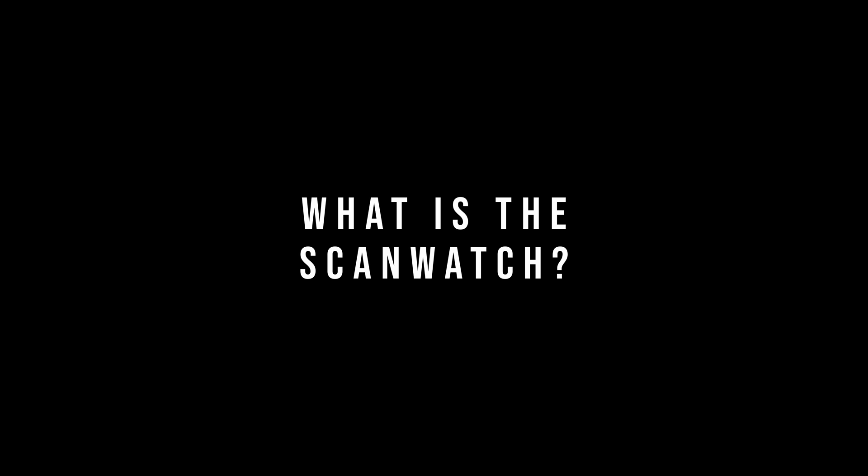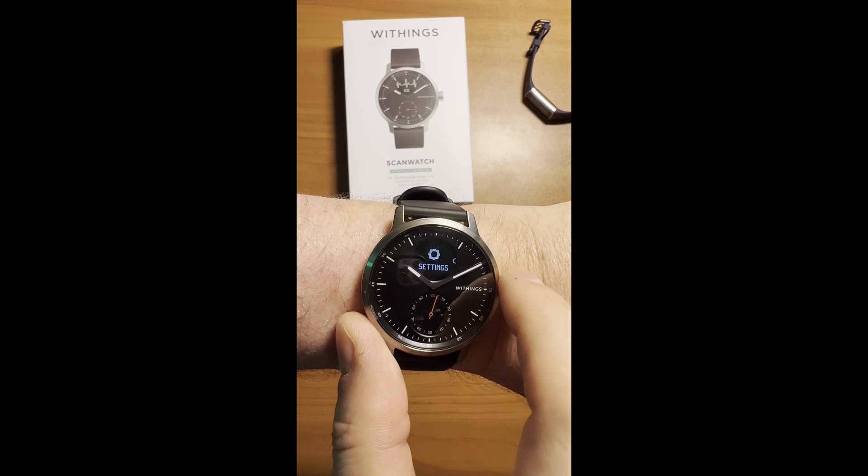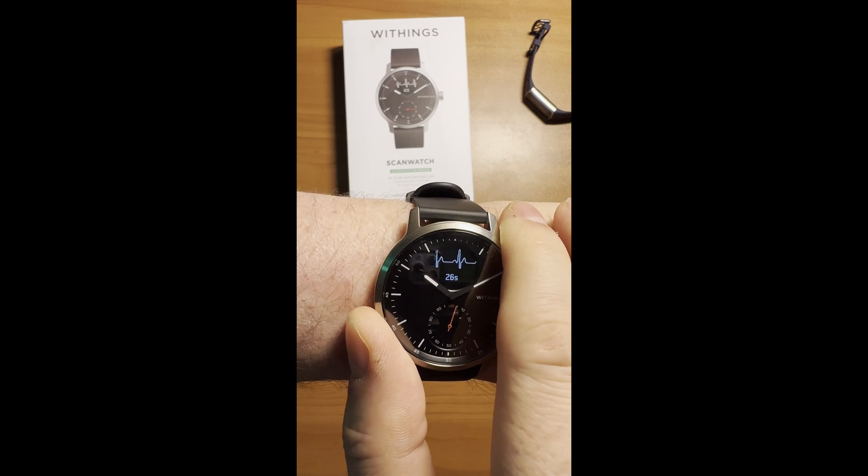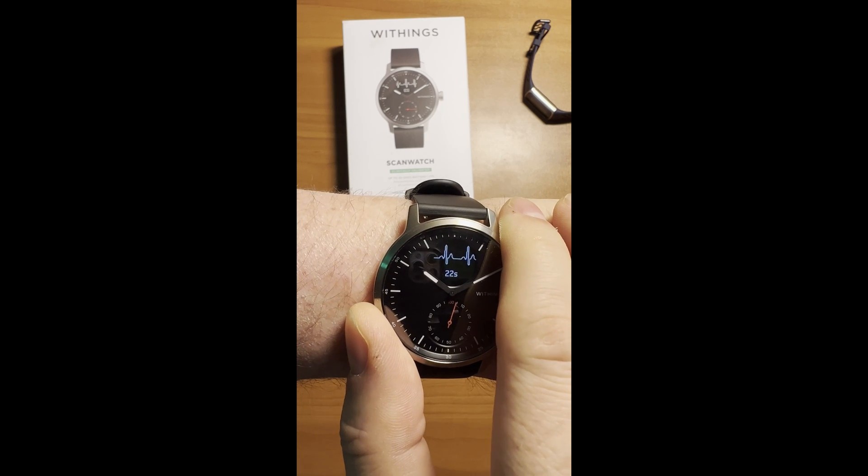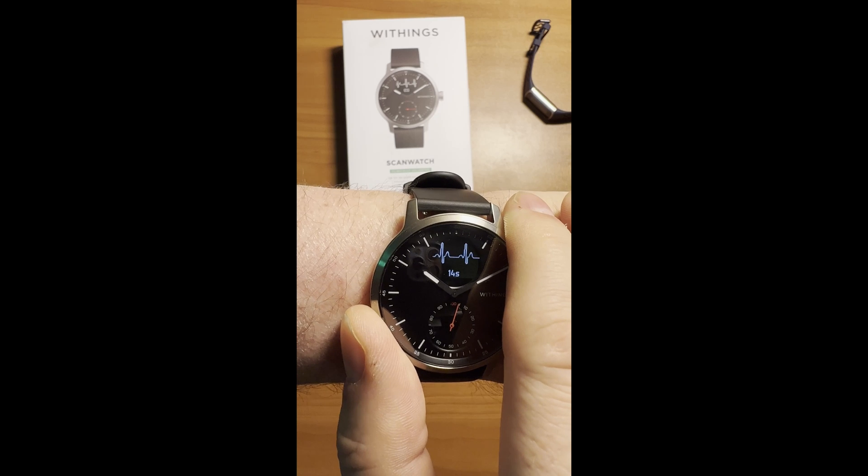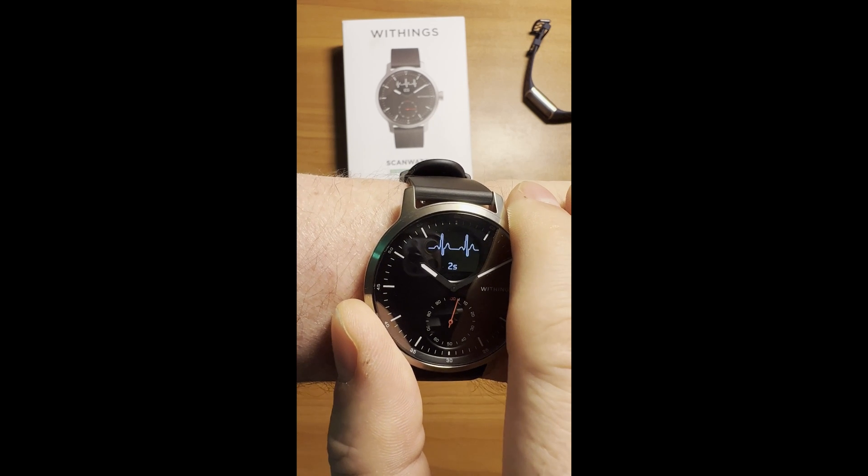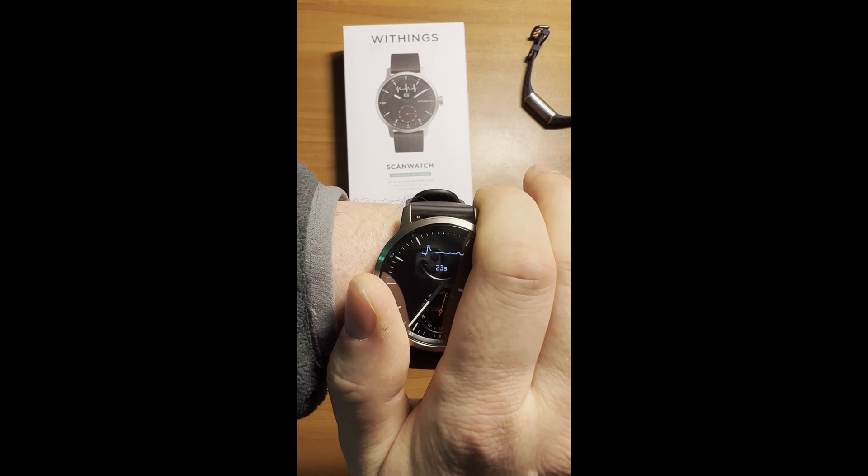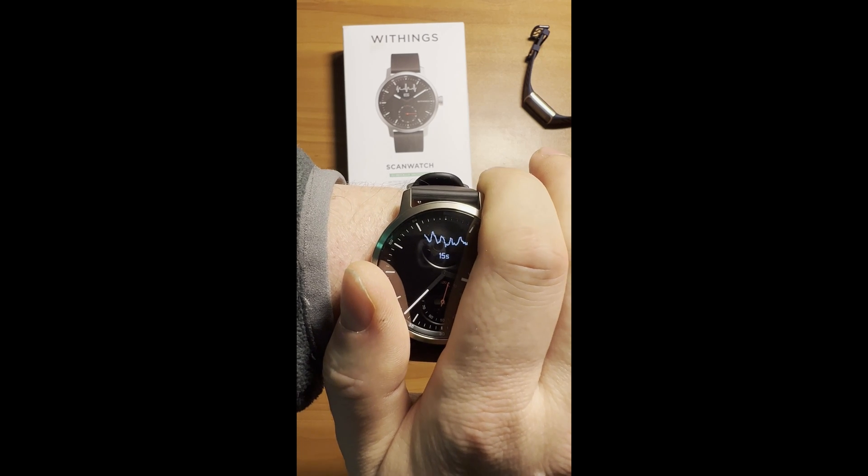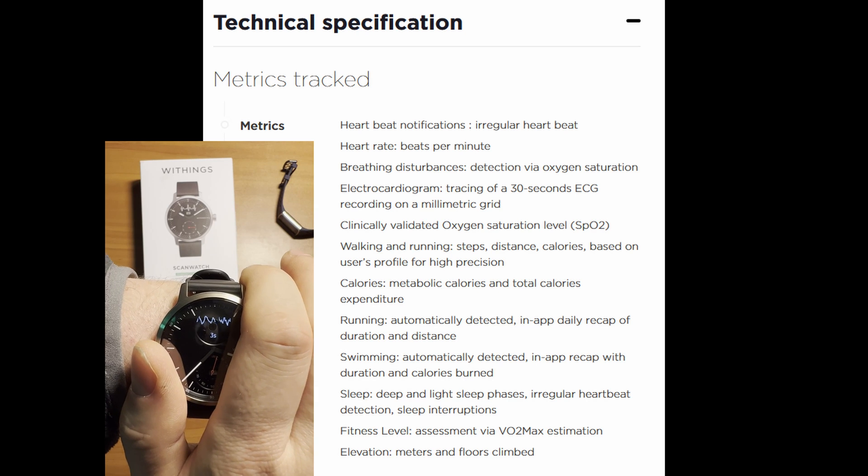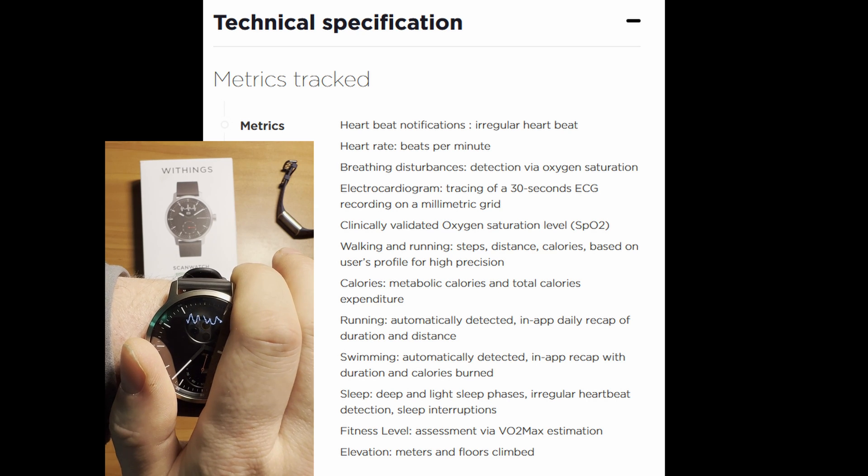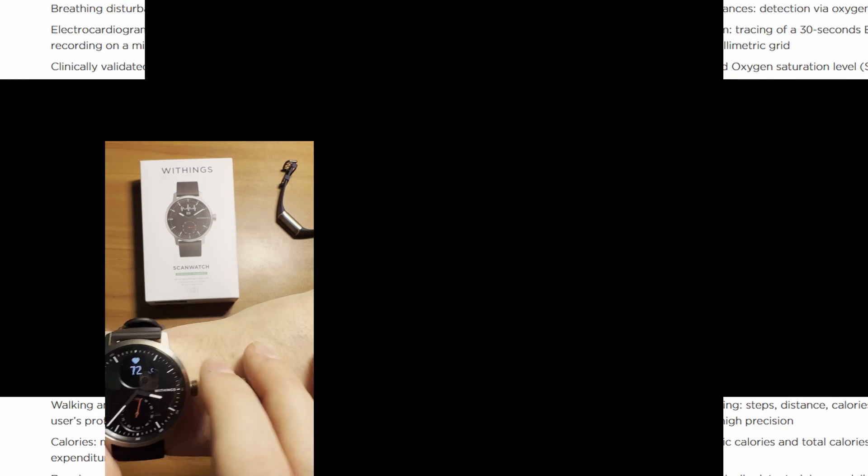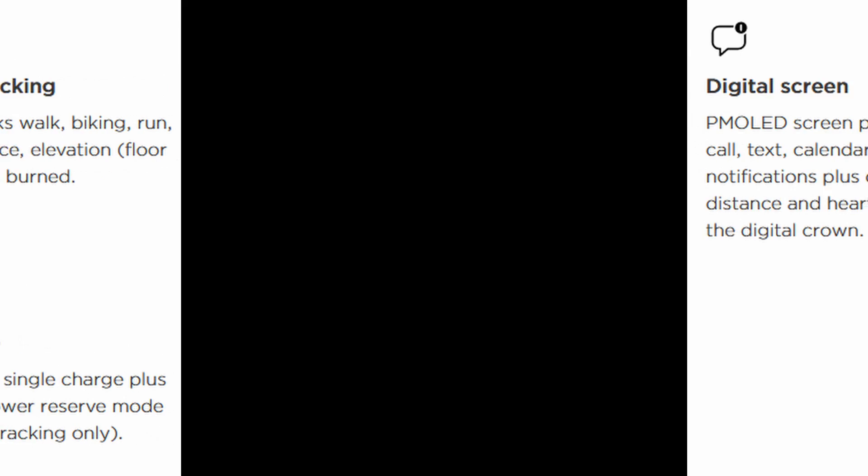So what is the ScanWatch? It's a hybrid smartwatch with a traditional analog watch while also offering a small digital display. Withings claims the ScanWatch has a clinically validated electrocardiogram or ECG that will display results in 30 seconds. The ScanWatch also has a clinically validated SpO2 sensor, otherwise known as blood oxygen. We're also presented with advanced sleep tracking, activity tracking such as daily steps and workouts, heart rate and breathing disturbance tracking. And with all those powerful sensors, you can get up to 30 days of battery life.